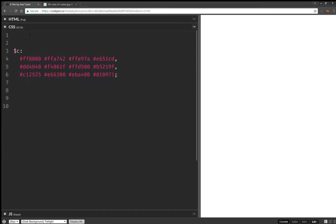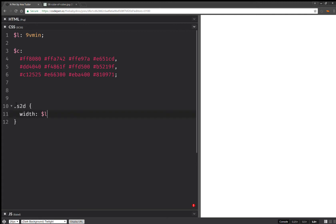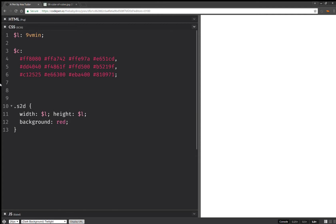Here I'm going to set an edge length, and this one is going to be in viewport minimum units, so that it scales nicely. My 2D shape is going to have a width equal to that edge length. Same goes for the height. I'm going to set a background — just a dummy background — just so that we can see stuff.